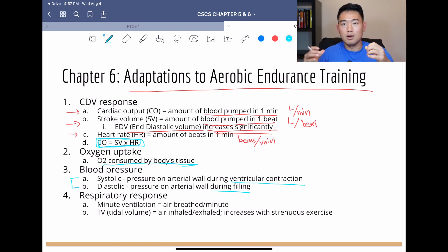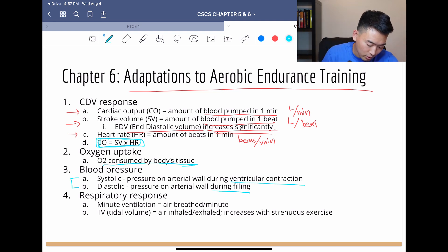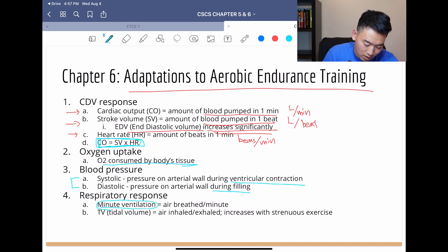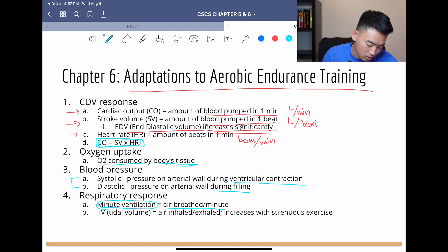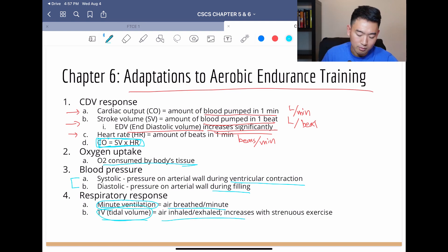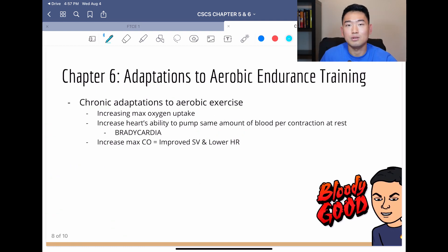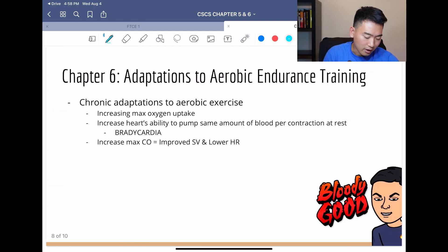Systolic: pumped. Diastolic: filling. Respiratory response — a couple more definitions. Minute ventilation is how much air you breathe per minute. And tidal volume, TV, is the total volume of air per breath — it increases with endurance training.